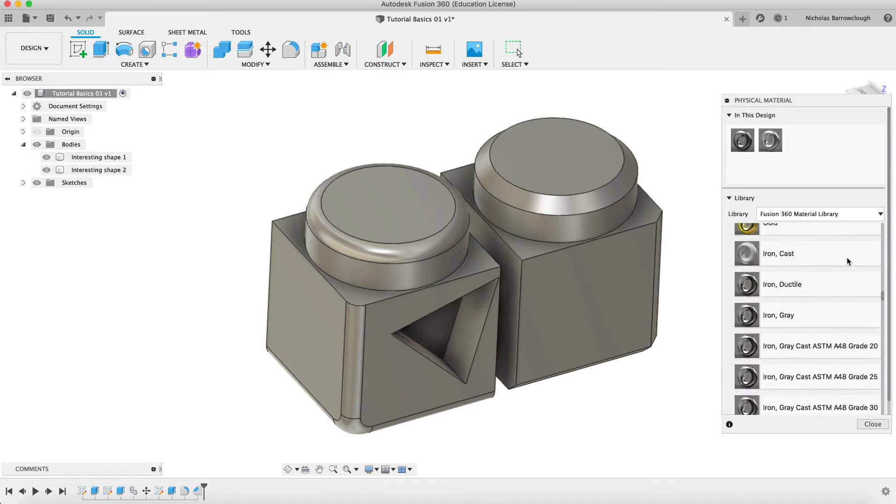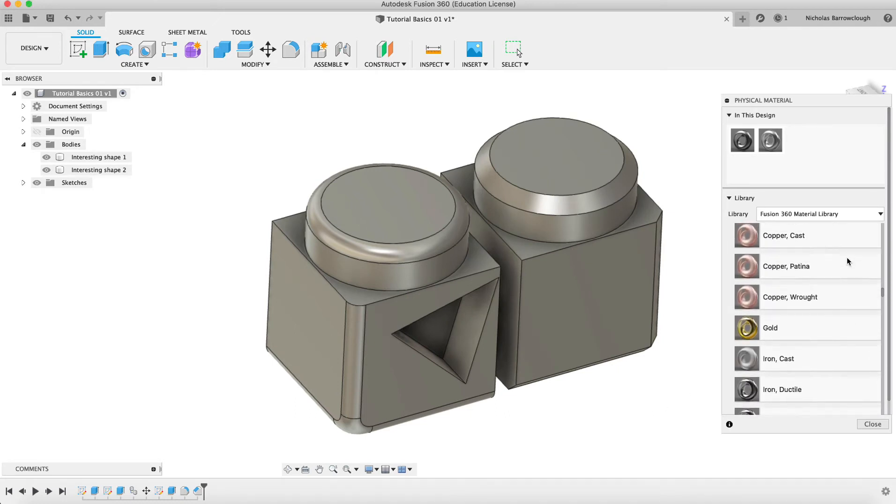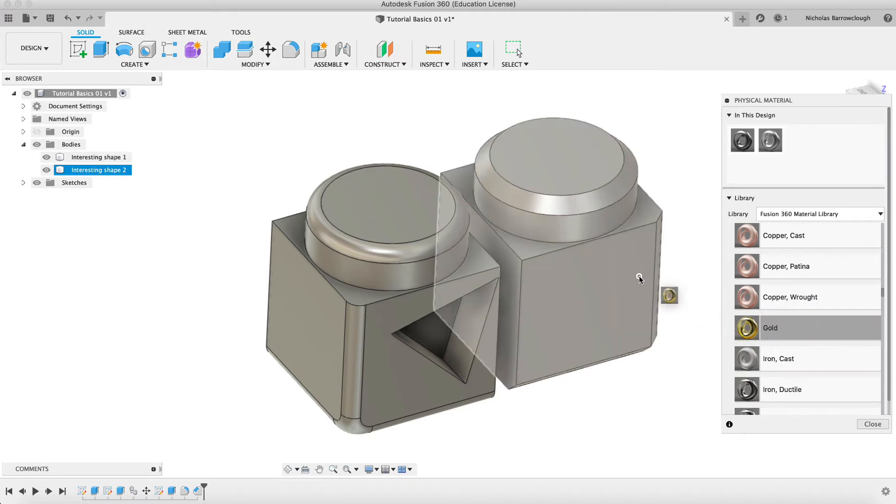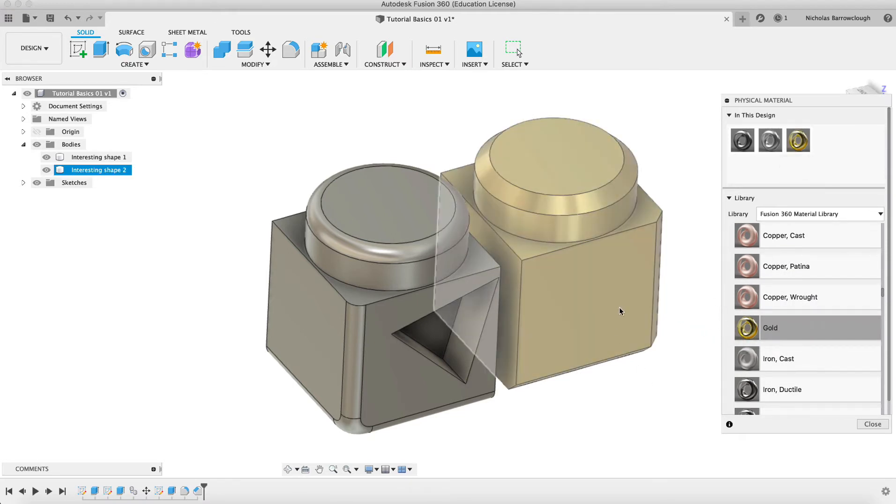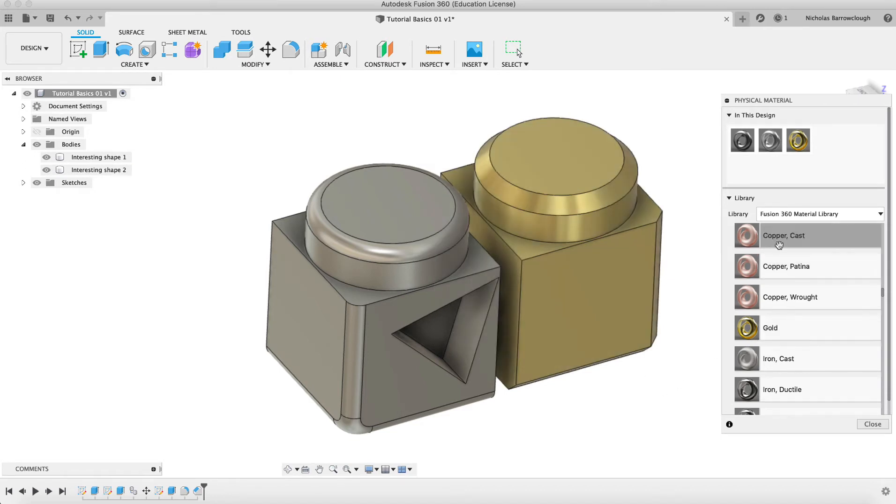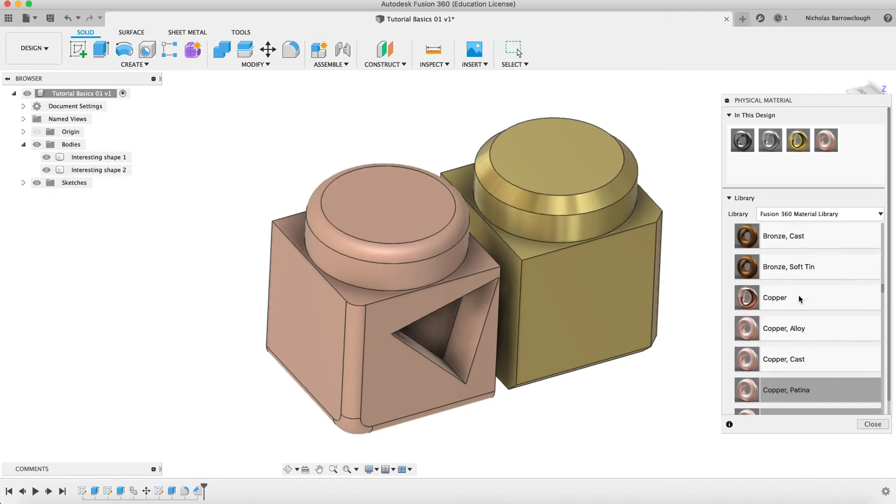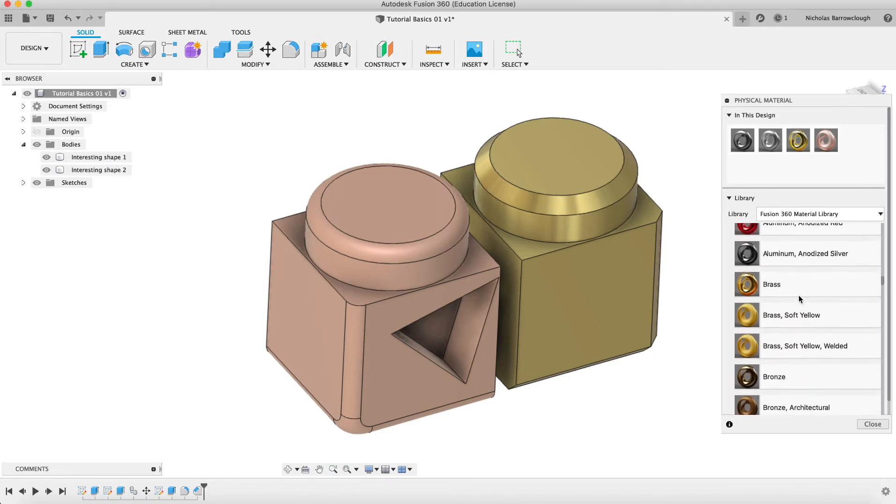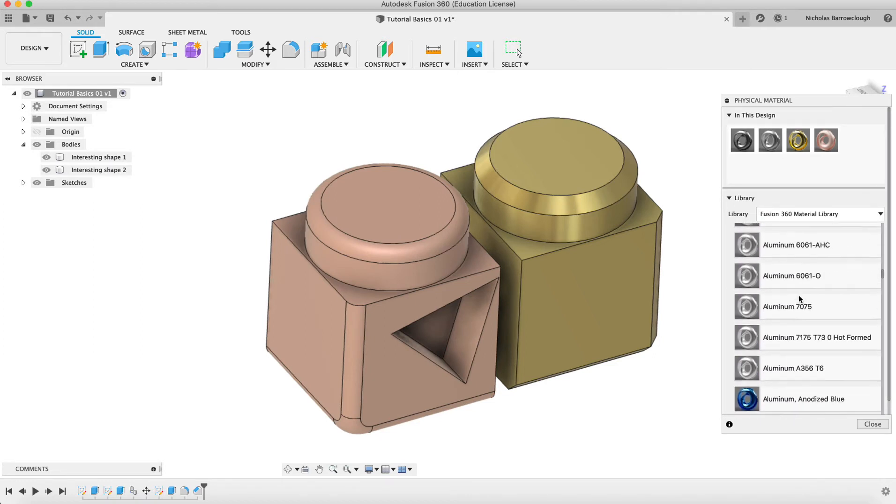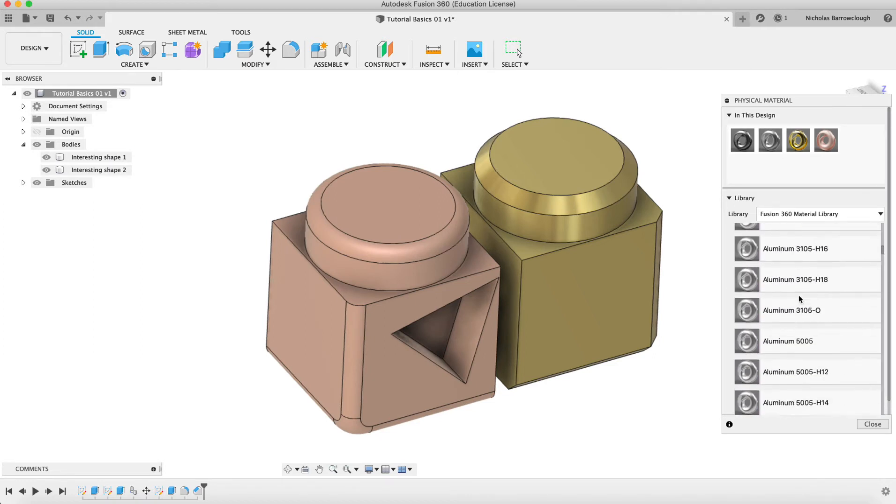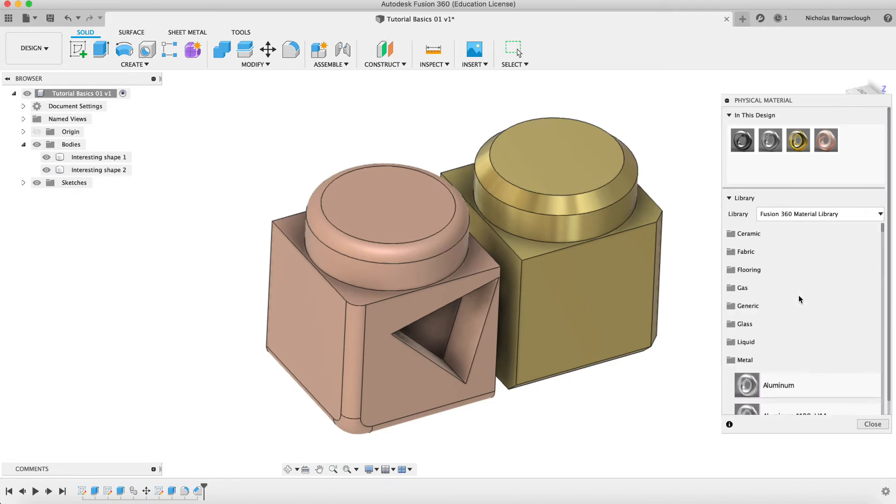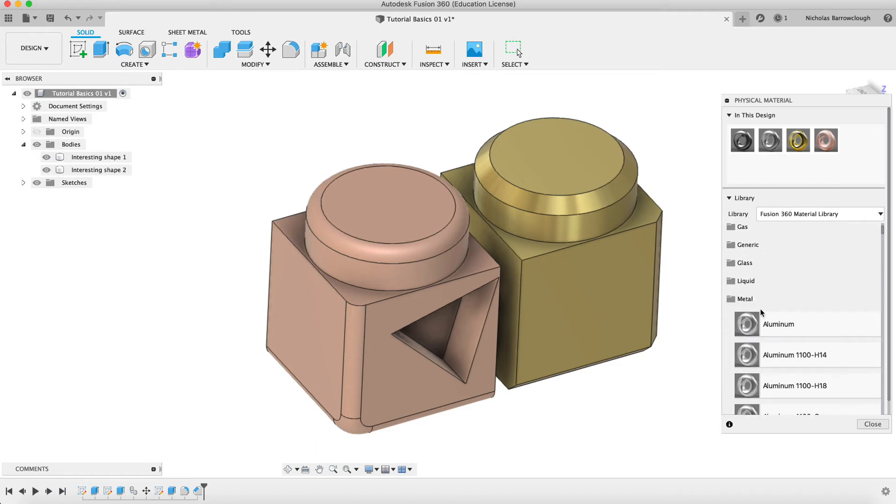We could also maybe change one object into gold. If we drag it onto there, you'll see now we have gold has been applied to this particular object. Or we could change this one to copper, and so on. You can choose various different materials. These are physical materials that the object is made from.